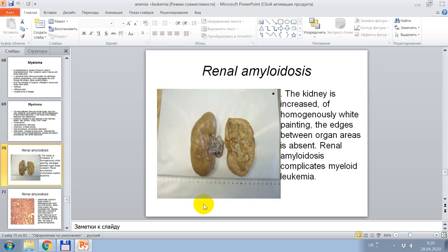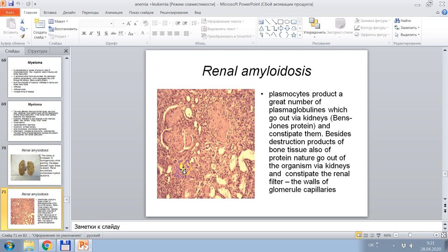In this picture, microscopically, a complication by myeloma is shown — formation of renal amyloidosis. The kidney is enlarged, of homogeneous white color, and the edge between the organ and cortex is absent. Renal amyloidosis complicates myeloid leukemia very often. This complication occurs because plasmocytes produce a great number of plasma globulins, which pass via kidneys, bind and occlude proteins, and constipate them. The destruction products, including proteins excreted via kidneys, constipate the renal filter, the walls of glomerular capillaries, and pedicles.